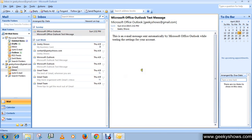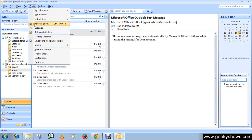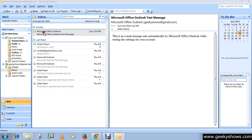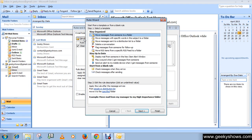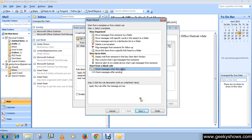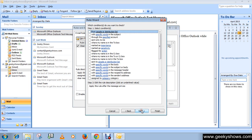Then go to Tools, then Rules and Alerts, and click on 'New Rule'. Select 'Check messages when they arrive', then click Next.